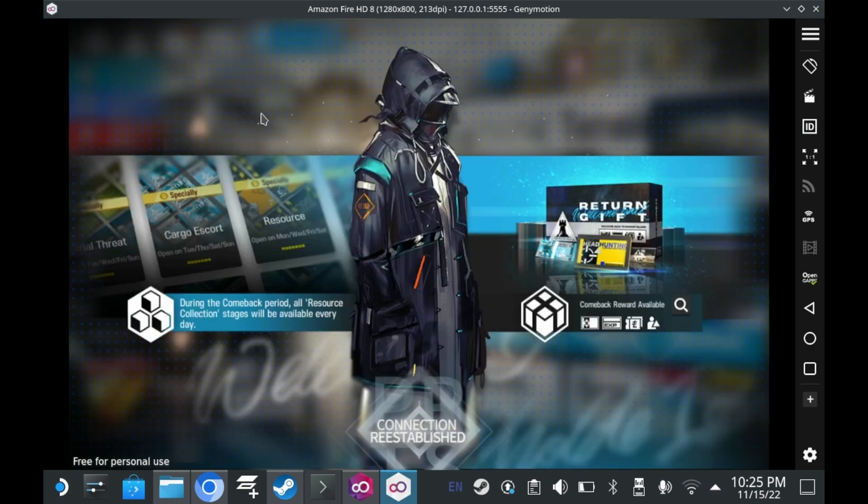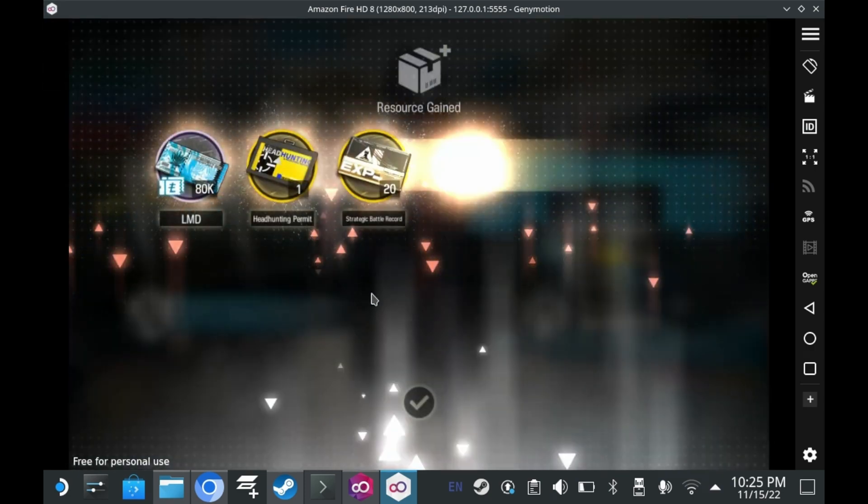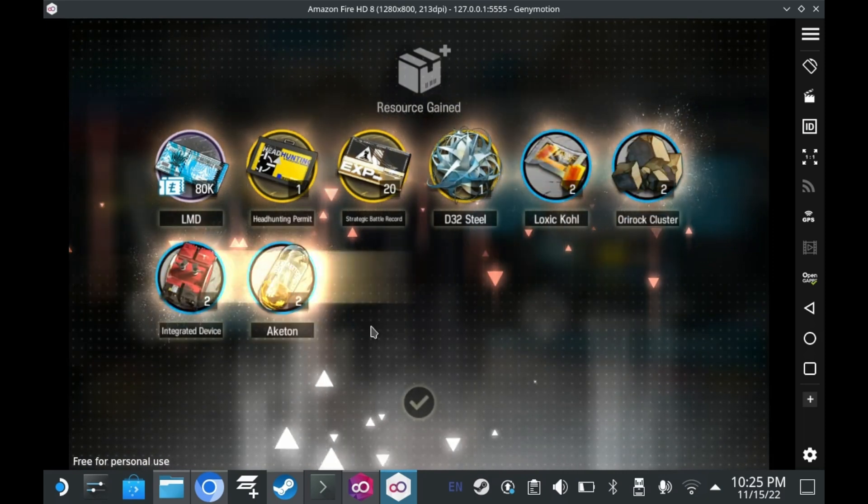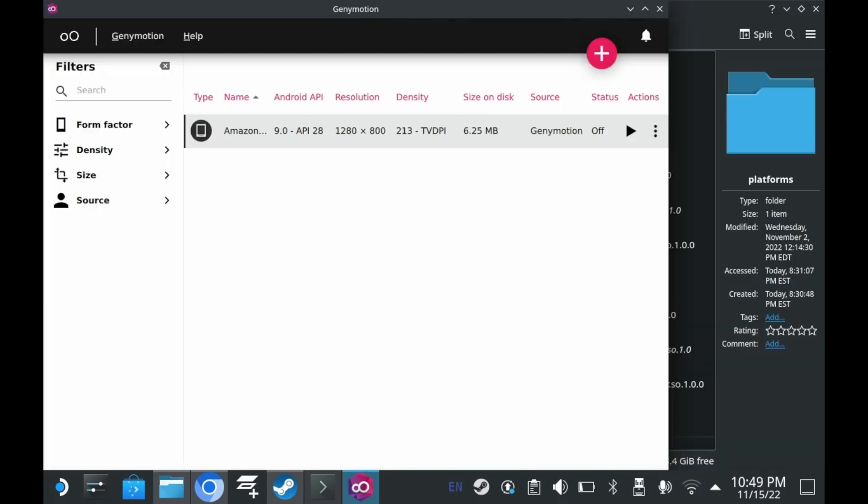You can play Arknights on this device. I mean, if you don't have a phone, that is. Do you guys not have phones? And, of course, you may be wondering, how does this work in game mode? Well, I'll show you.